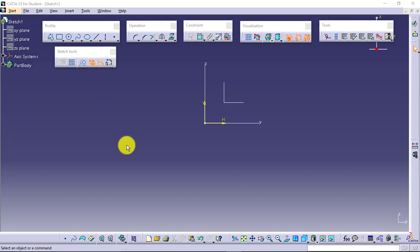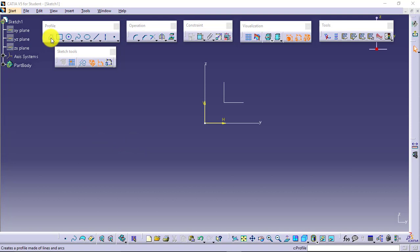Having these tools on will make it easy for you to make your sketch fully constrained, which we call 'ready to be converted into 3D.' We will see the profile tool — I will select it.